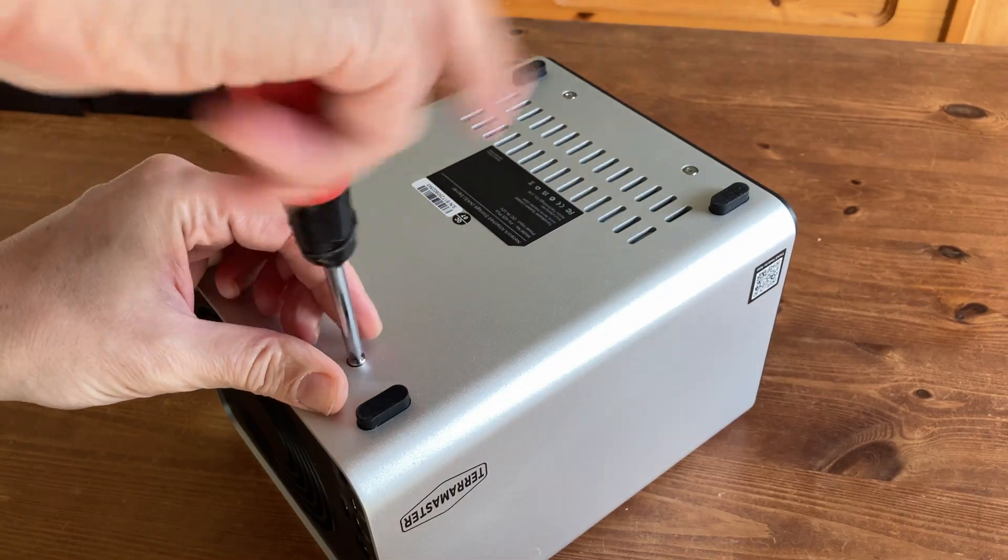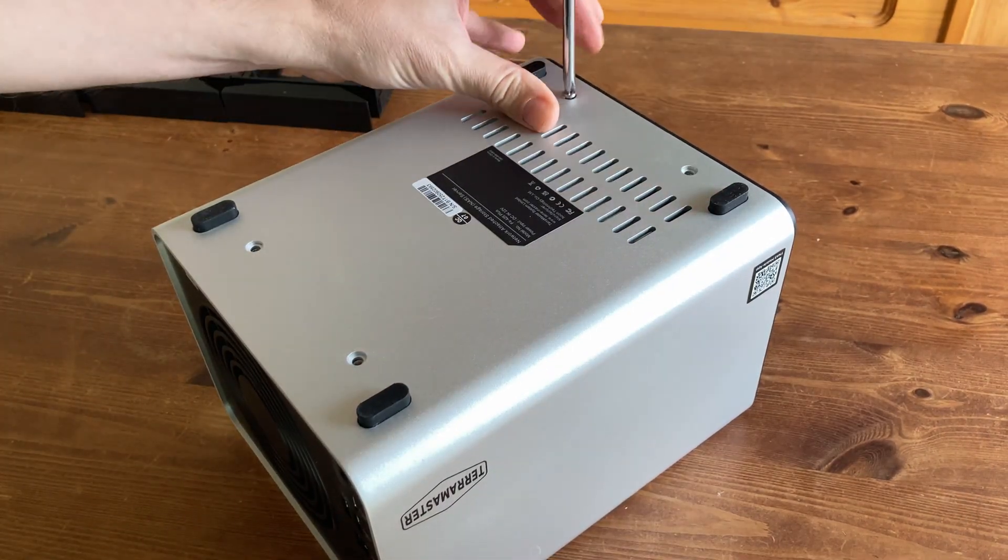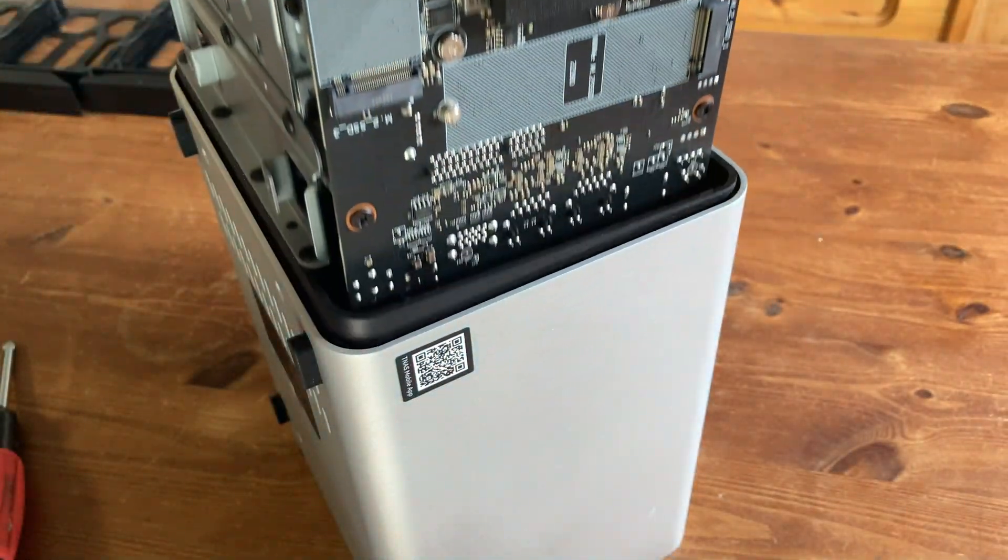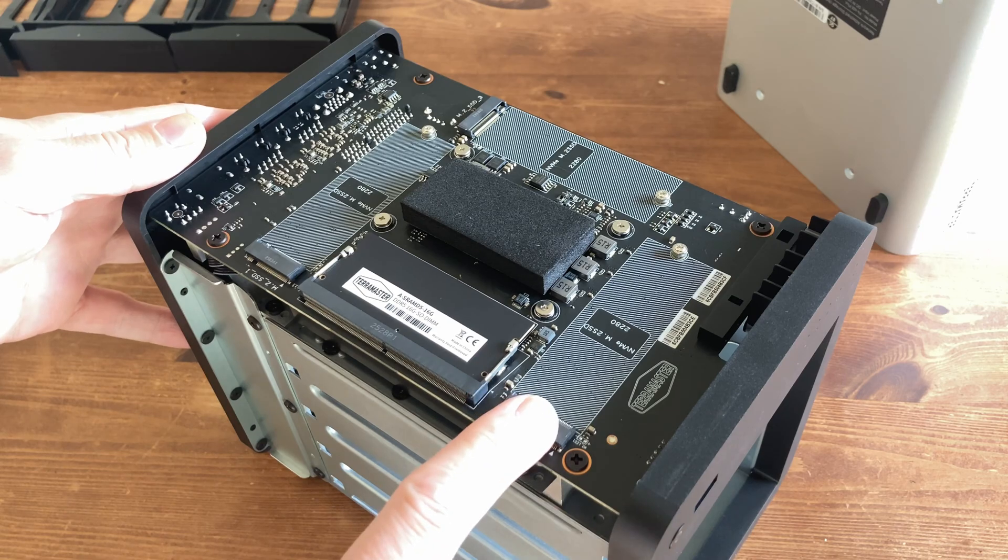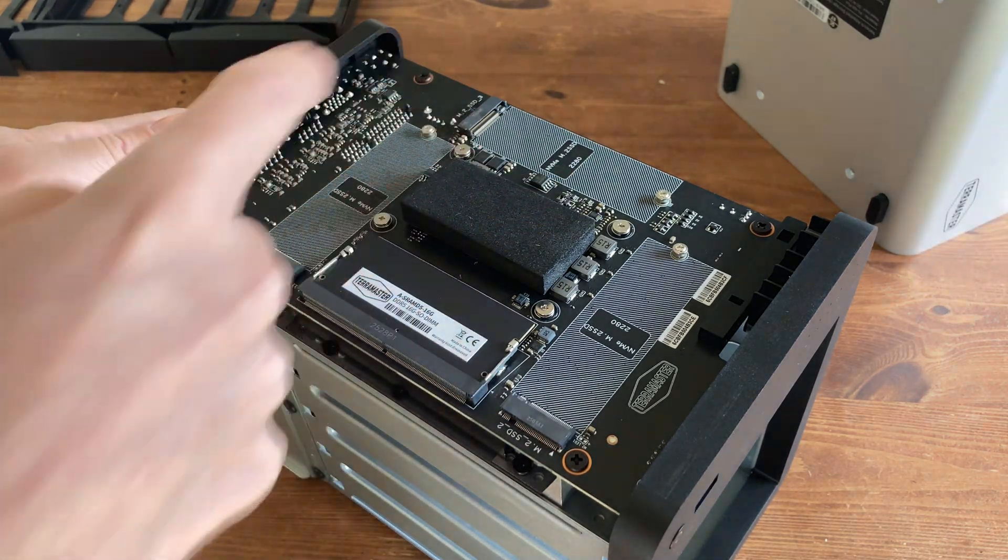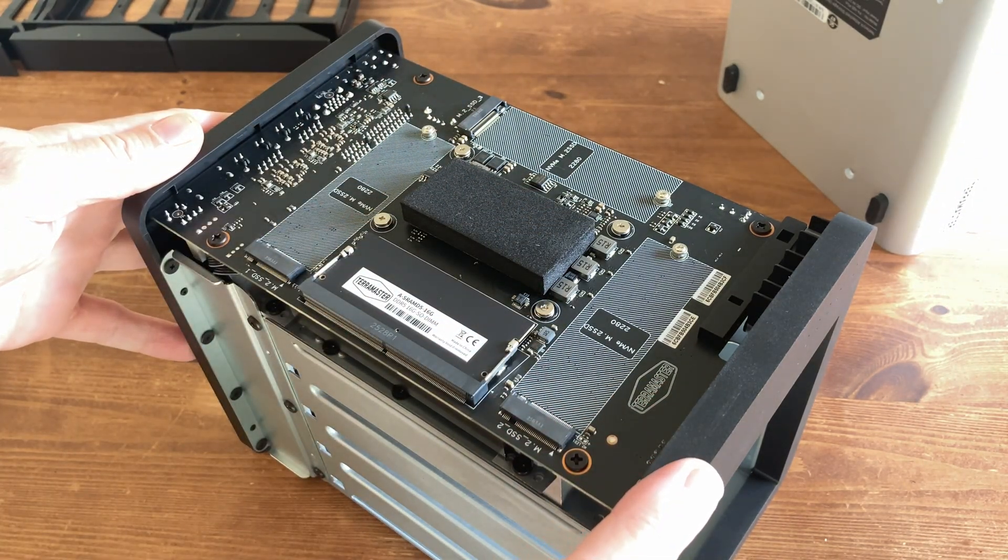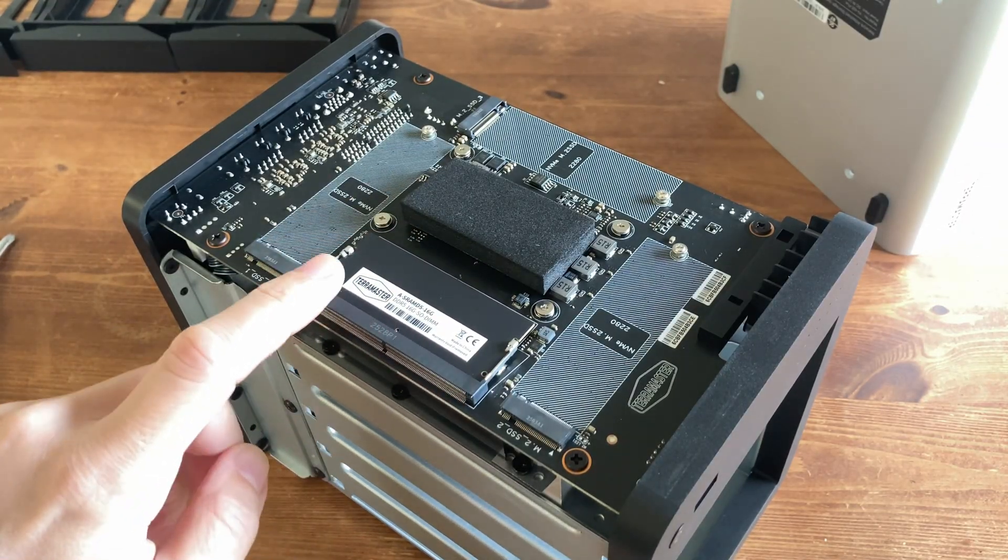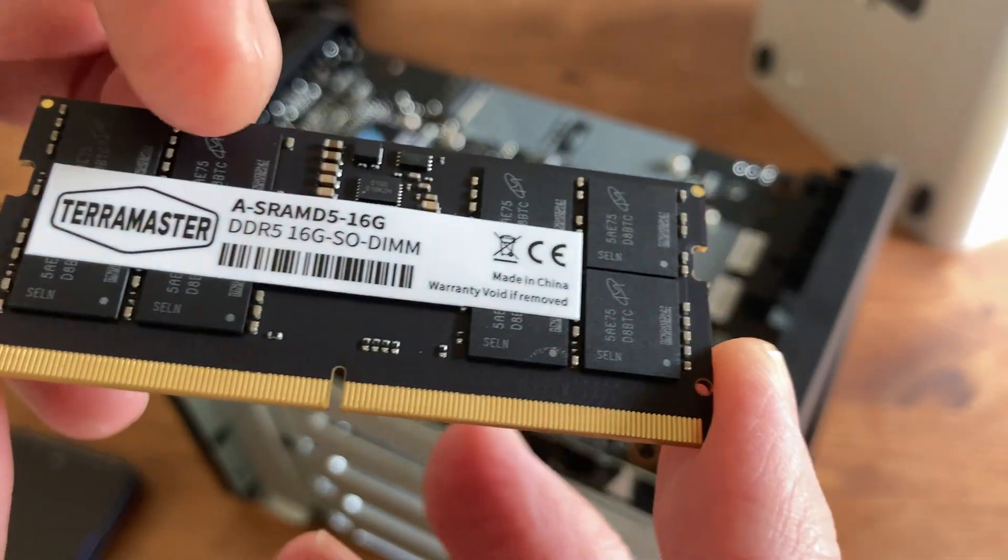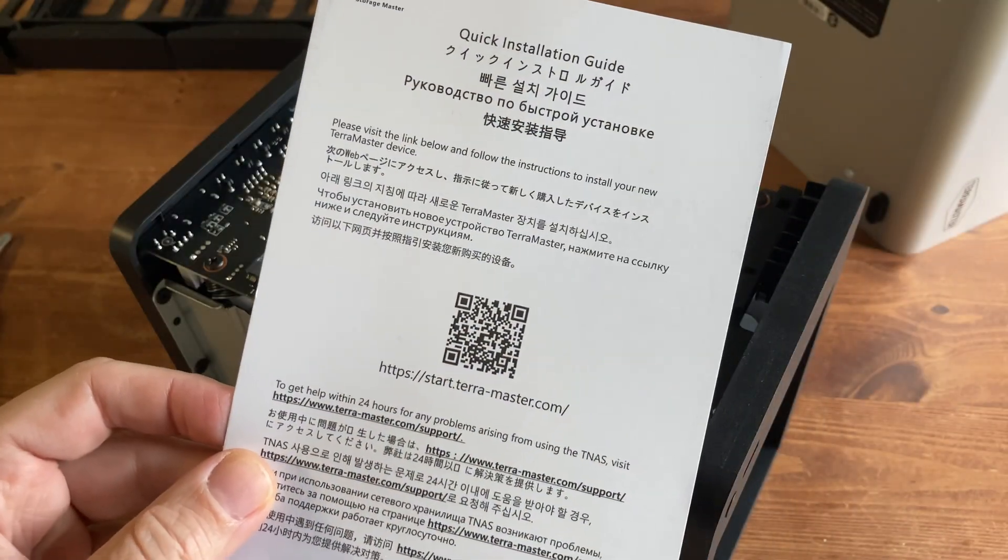Getting to the PCIe slots requires us to remove these 4 screws with a posi driver. Alley up. And now we can see the 3 PCIe 3.0x1 slots. This doesn't come with any storage so we need to add our own. The foam protects the board from the case when we open it up. And down here is the removable memory. This is one stick of DDR5 laptop memory, branded by TerraMaster.